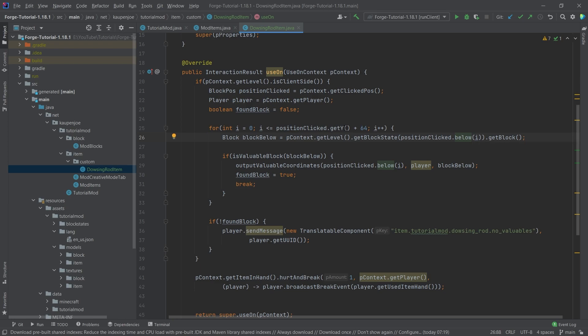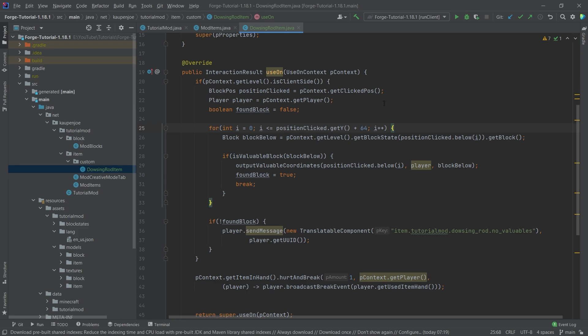So we're going down until when I gets to be the Y level of the position clicked, we're at position zero. And then we want to go down 64 more times to reach negative 64. That's how this for loop works. Basically, we're checking every block below the block that we've just clicked and evaluating whether or not it is valuable.